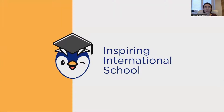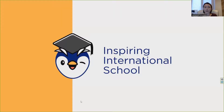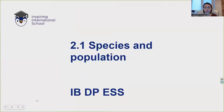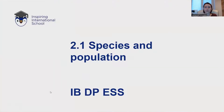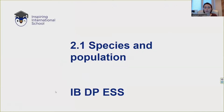Welcome to Inspiring International School. Today we study subtopic 2.1, species and populations. This is the first part of topic number two, ecosystems and ecology.